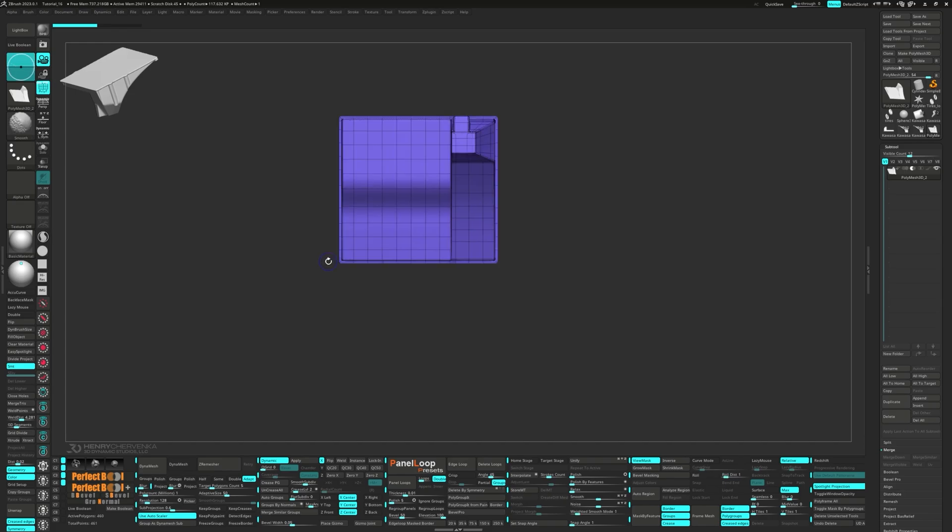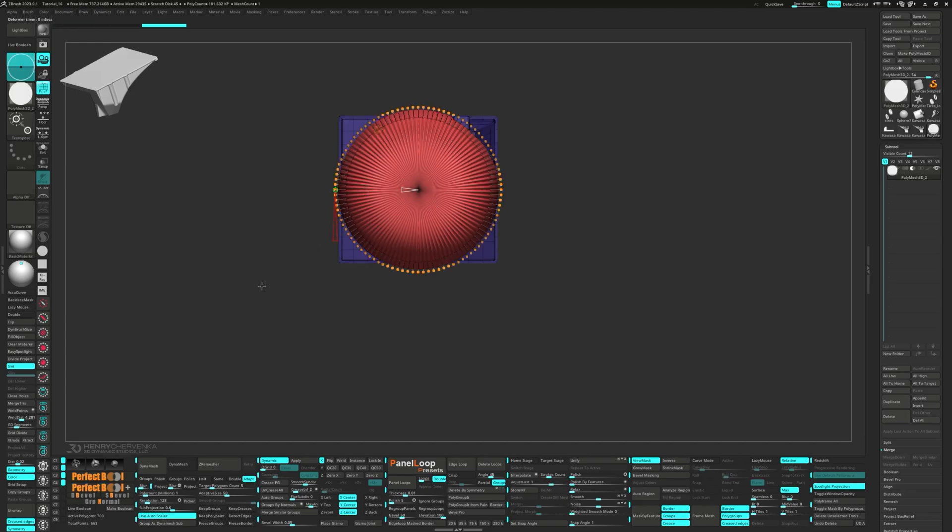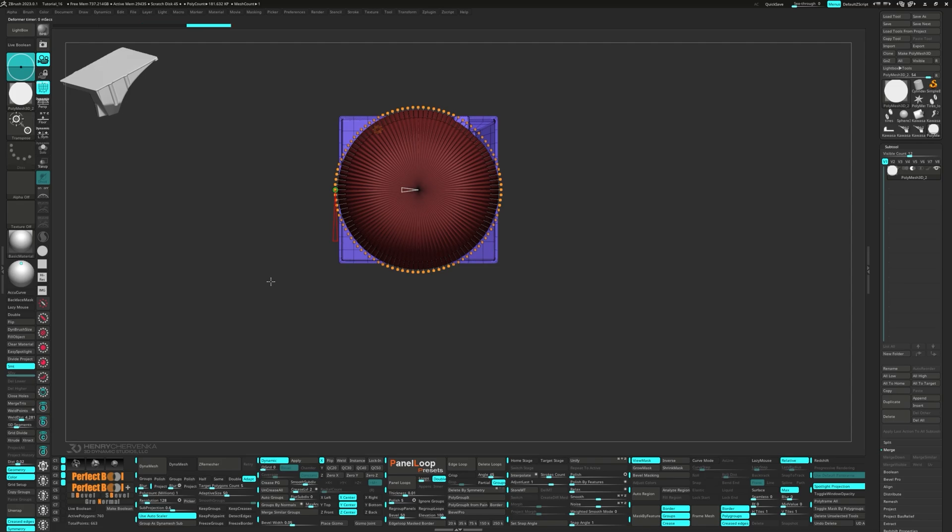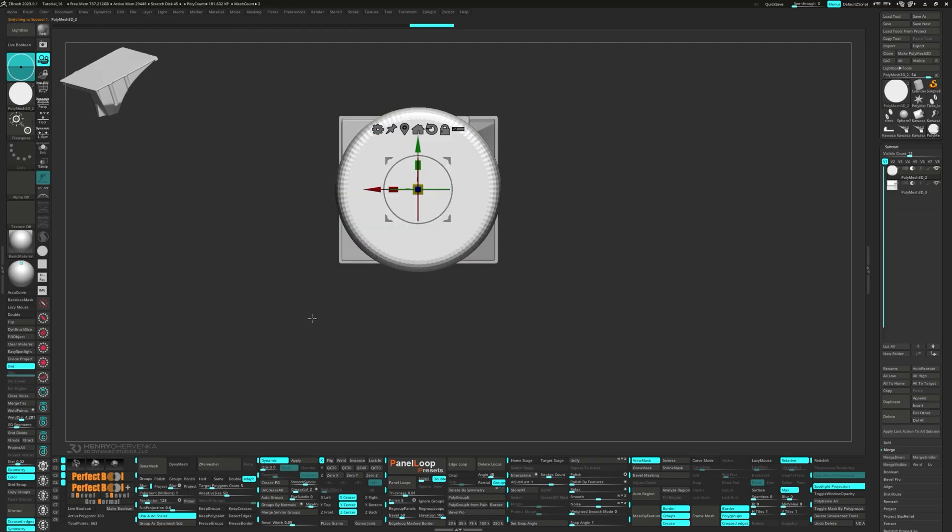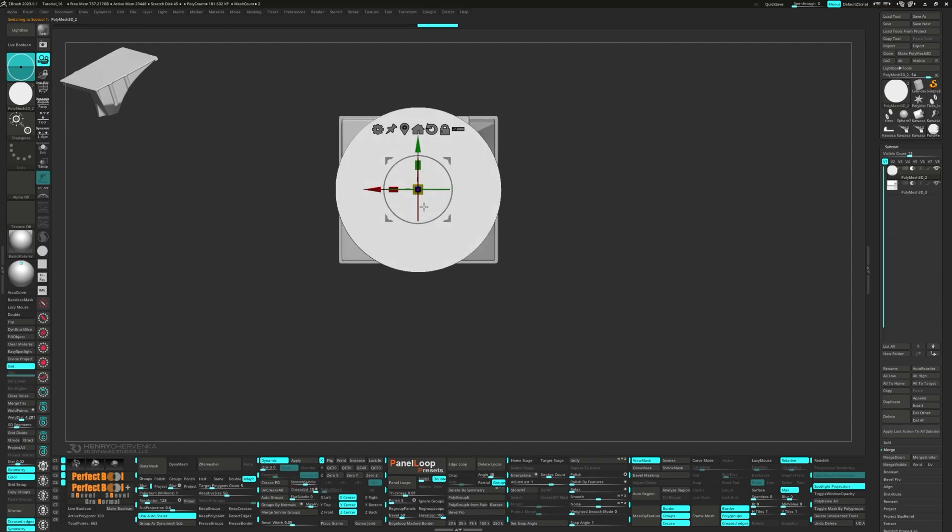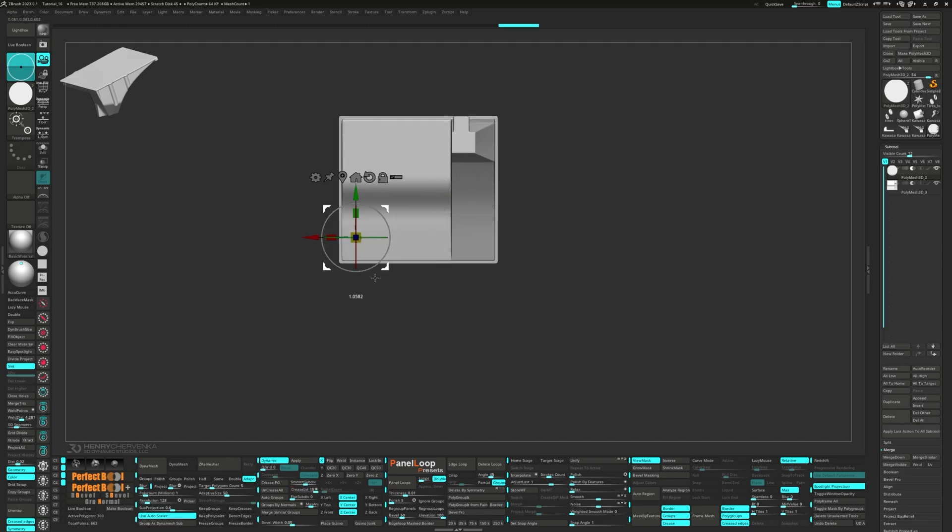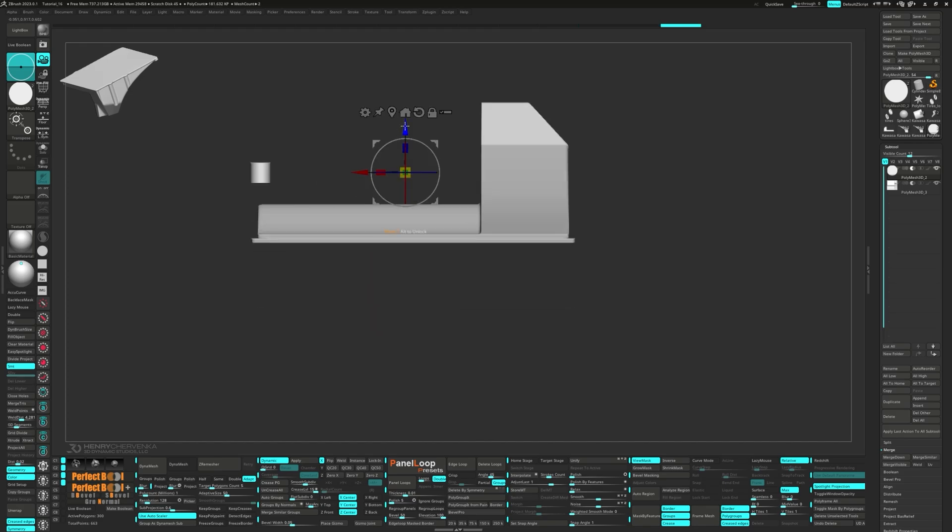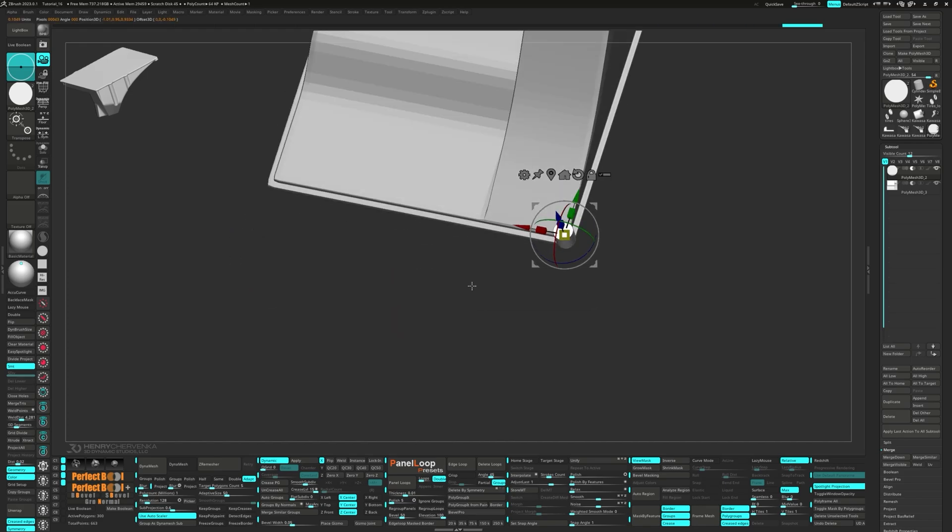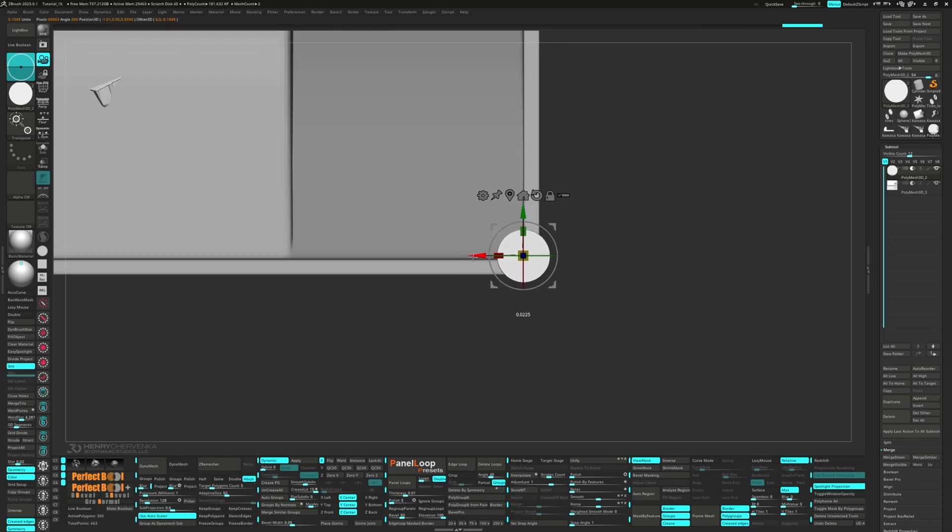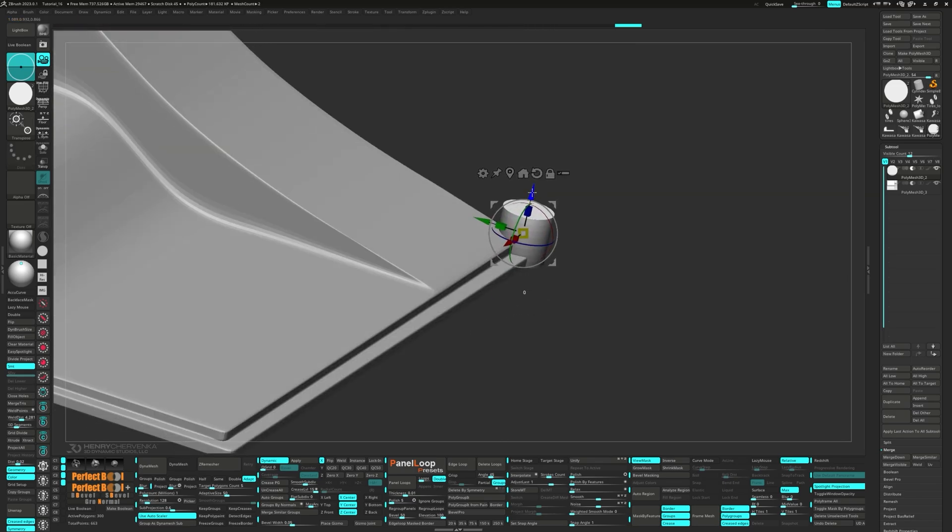Bring up the Gizmo and mask the model. From the Gear menu, let's choose Cylinder 3D. Now invert that mask and split unmask points. Press QC50. Then scale the model down and move it over to the corner. Unmask the top and move it down slightly.